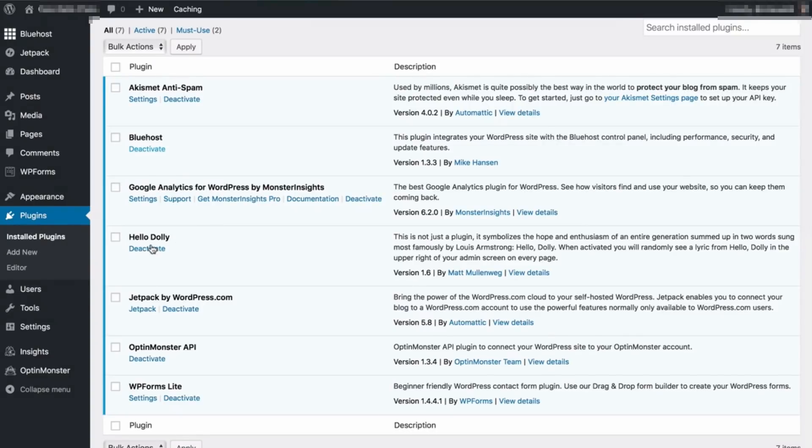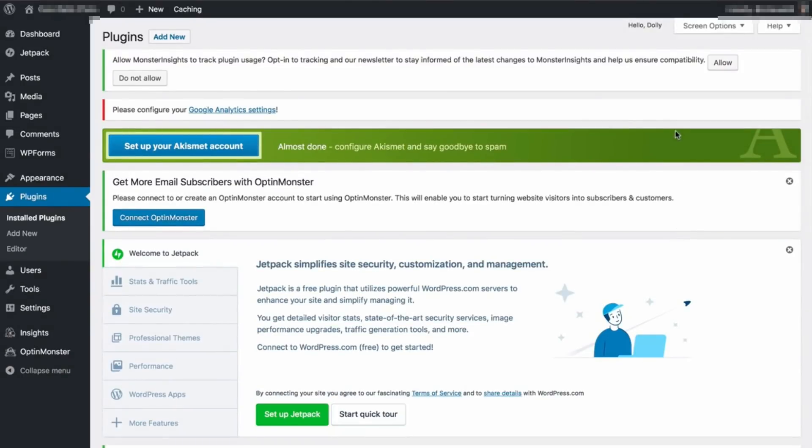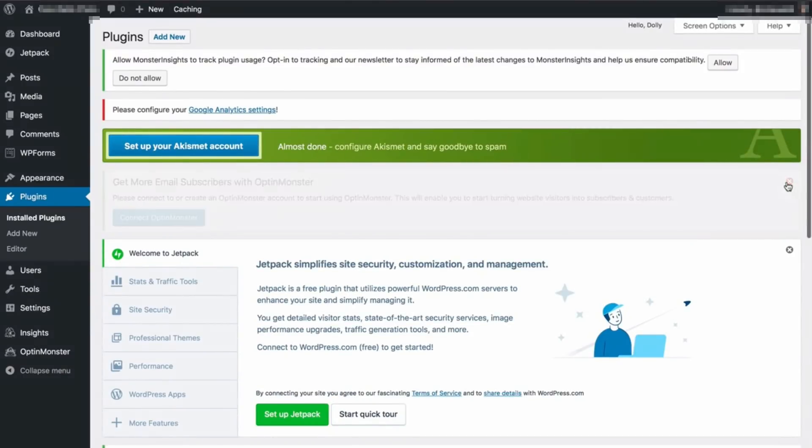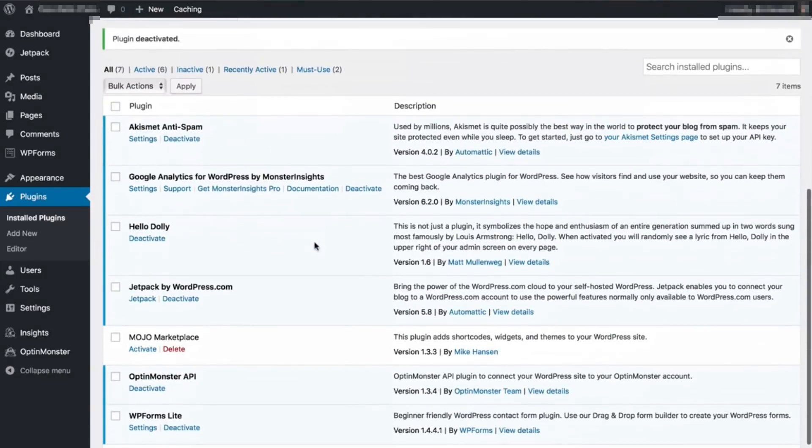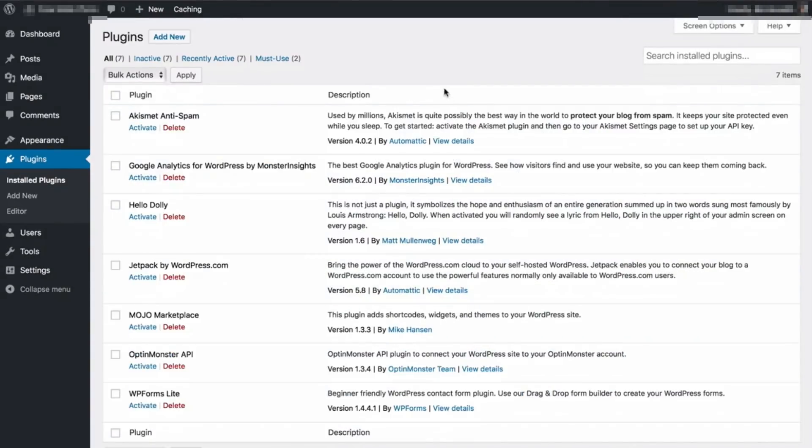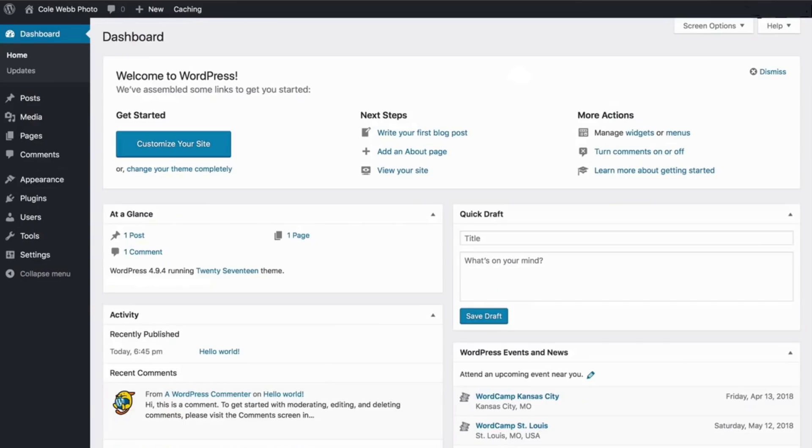I'll deactivate the Bluehost banner, this Hello Dolly, I'll remove these popups too. I'll go ahead and deactivate pretty much everything on here. Once you remove all the unnecessary plugins, go ahead and click on dashboard.